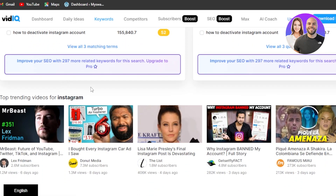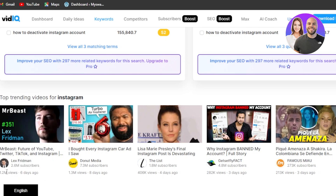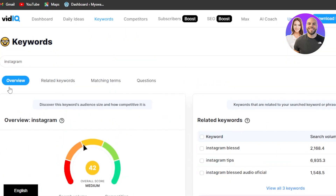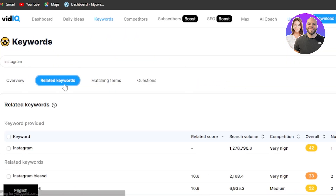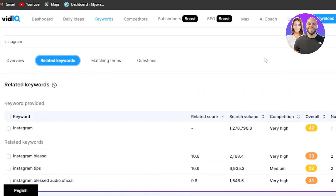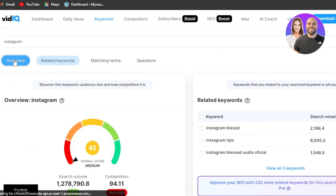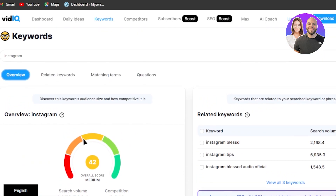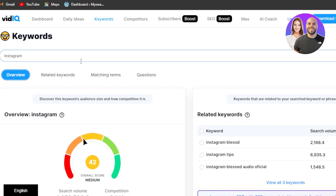You can also scroll down to check the top trending videos for Instagram — you can check their views, the channel, everything. Going back up, we also have related keywords, matching terms, and questions. This is how you can get ideas about keywords on YouTube. It will help you get better keywords and work on the SEO of your channel so you'll get more views and more engagement.